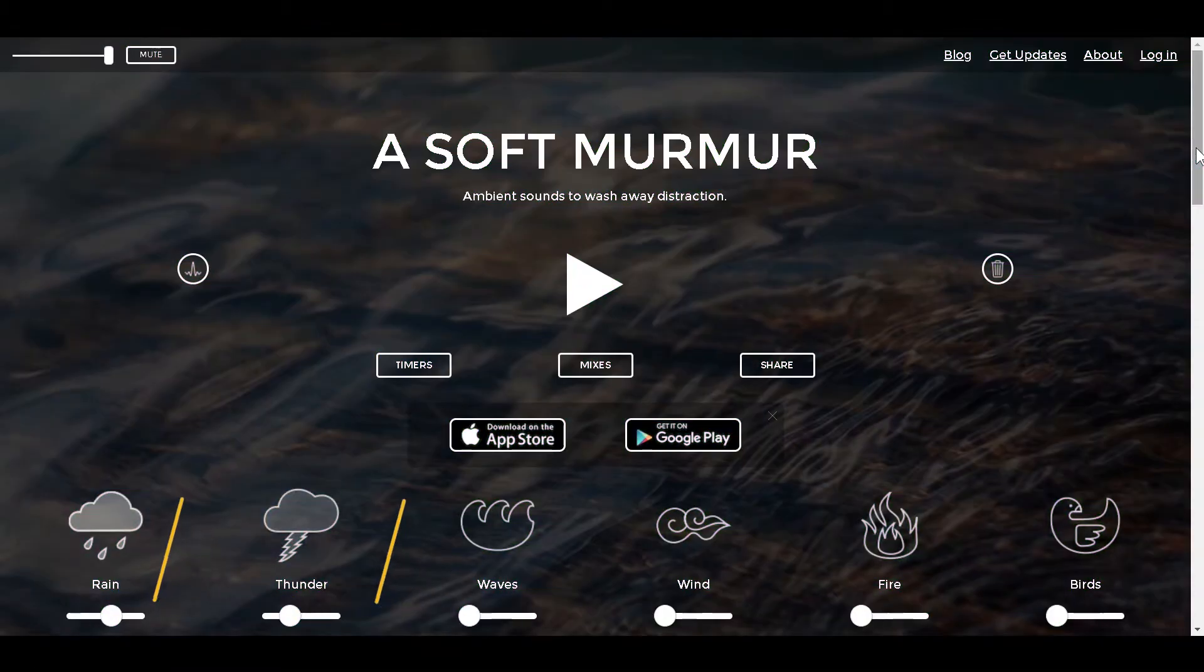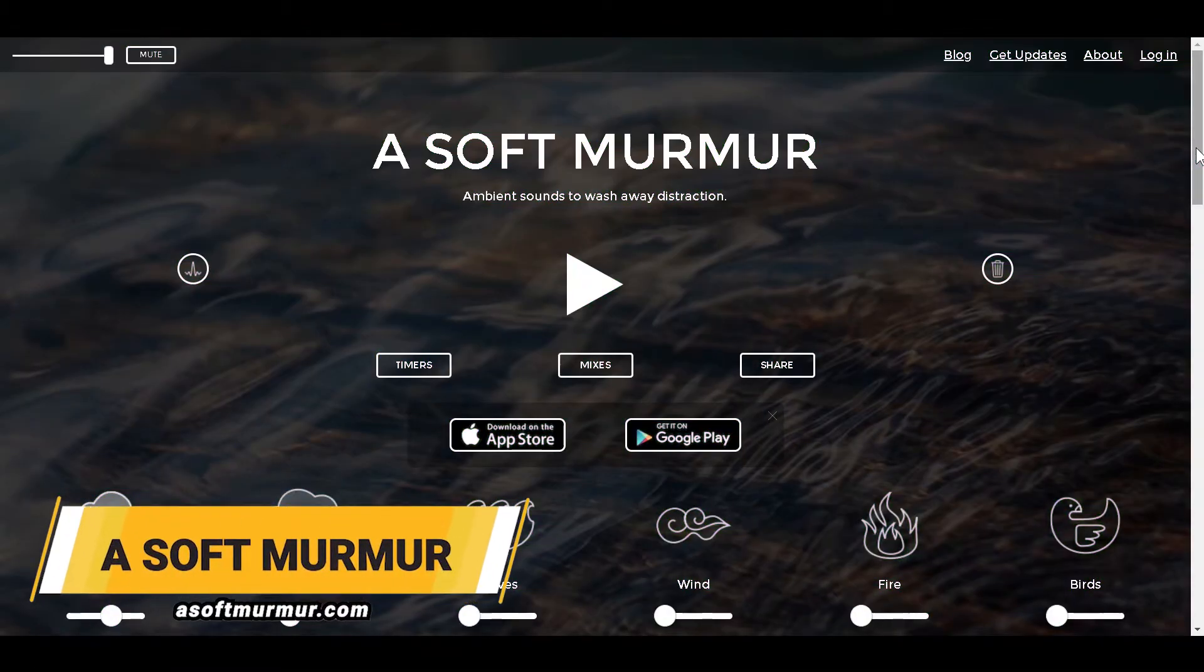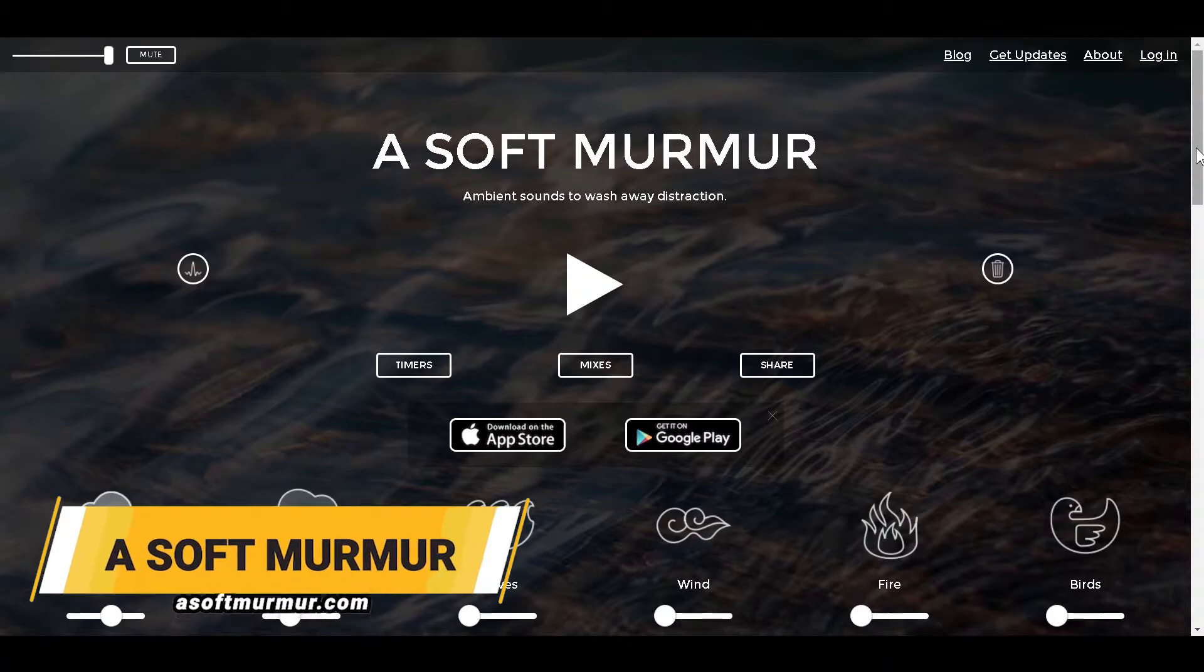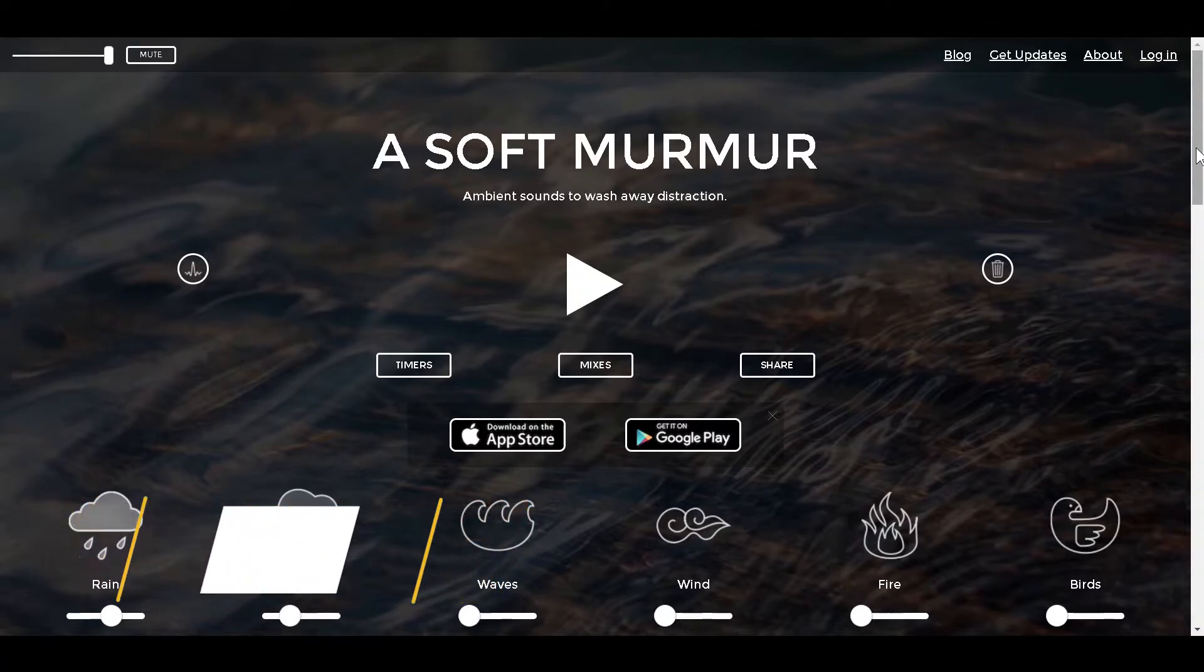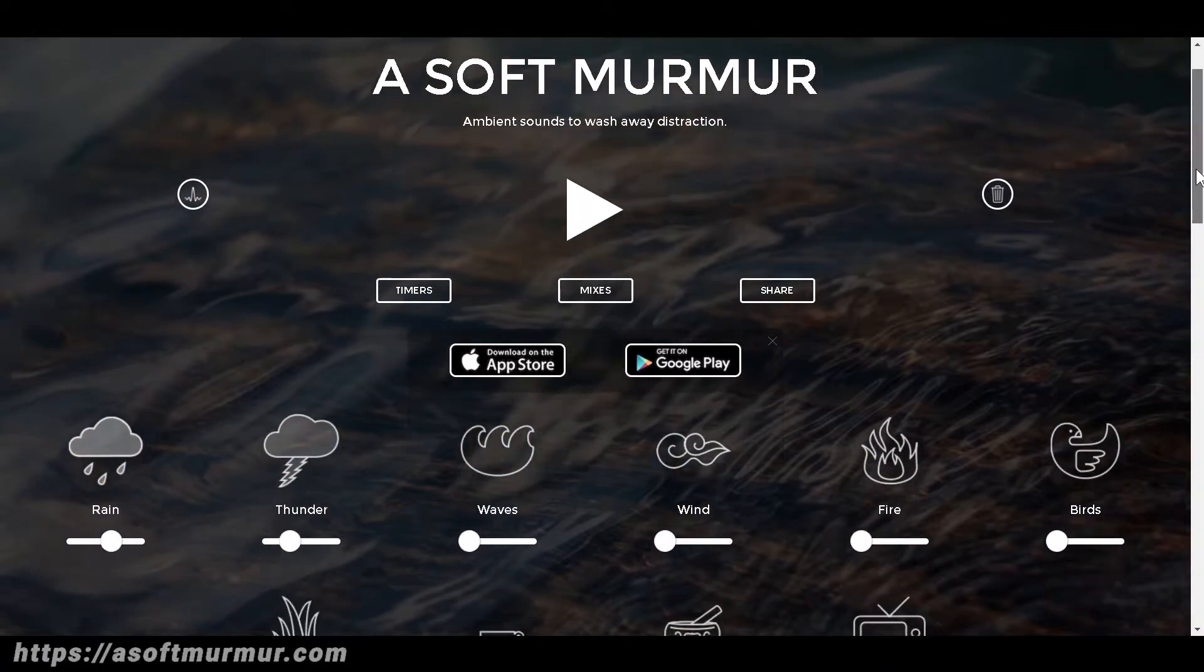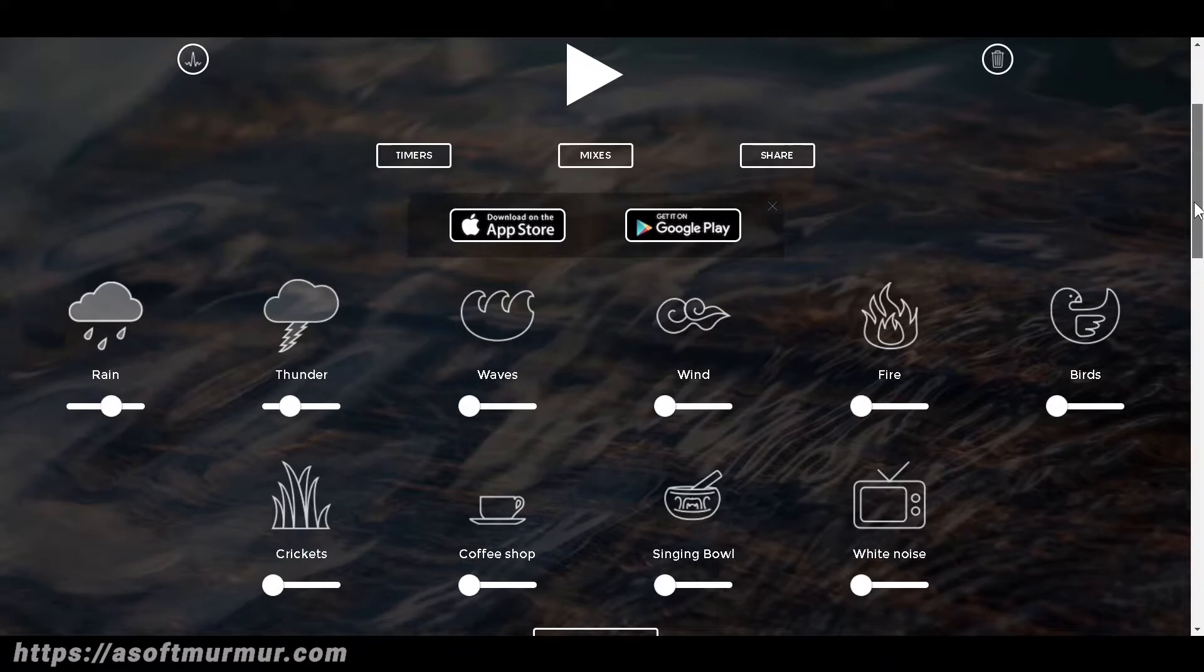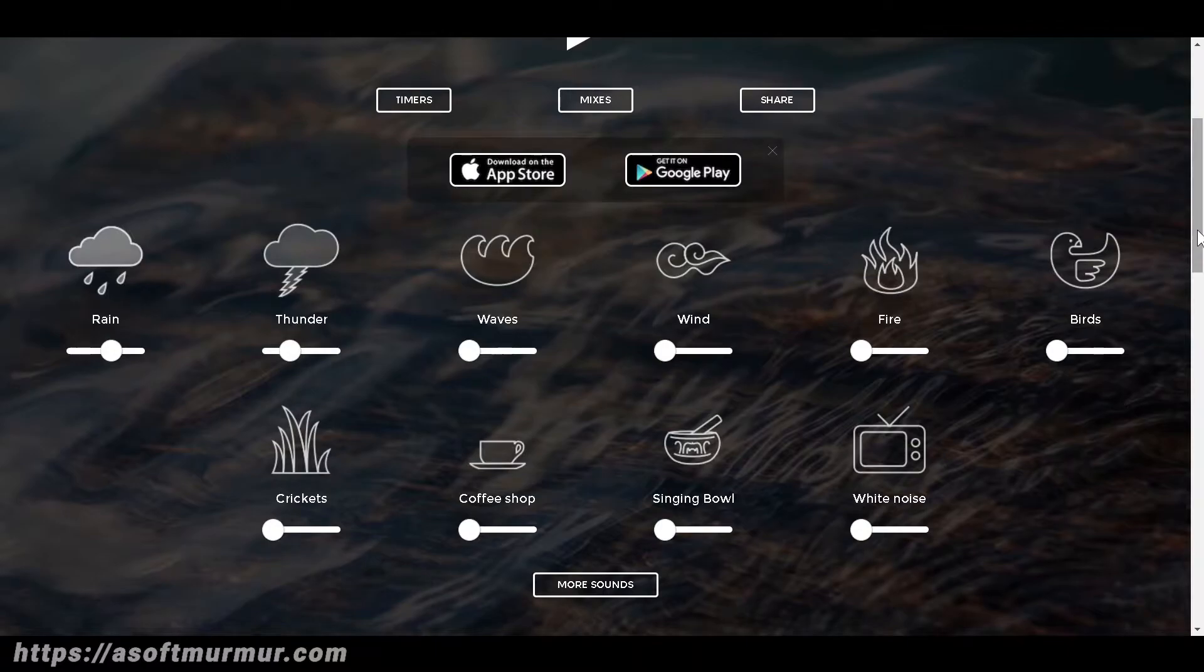Number seven is asoftmurmur.com. The site posts various natural sounds like that of rain, wind, waves, etc. It helps you relax and focus when you are working. It also has a corresponding app for both iOS and Android.